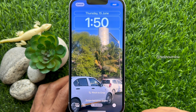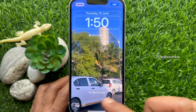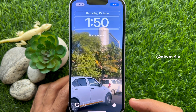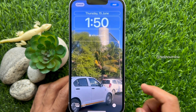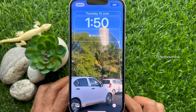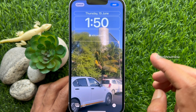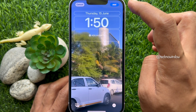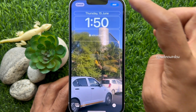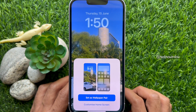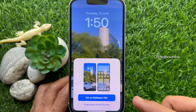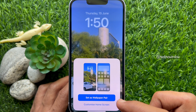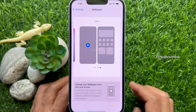You can tap and play the live wallpaper to preview it. When done, tap Add on the top right, and then tap Set as Wallpaper Pair.